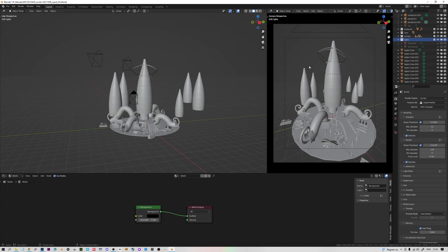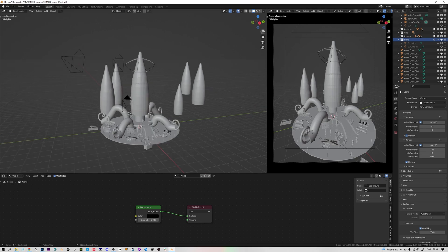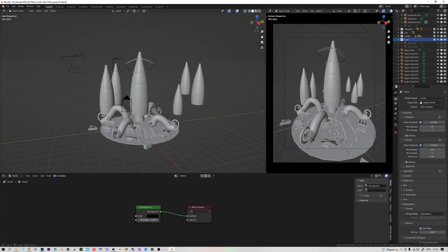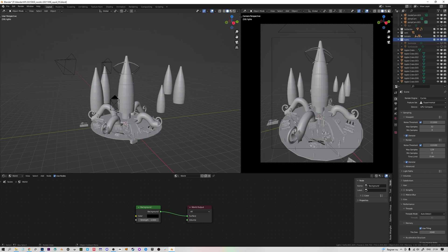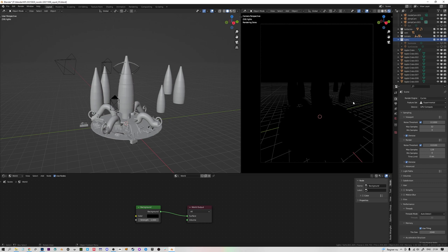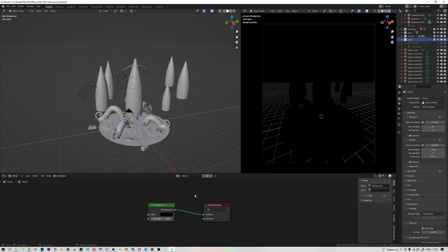To see the shadows in the scene we need to go into the render view, which we do by pressing the right-hand circle up here. We also want to make sure we're in the Cycles render engine — go to the render properties tab, find render engine, and choose Cycles. This is to get a more precise render.